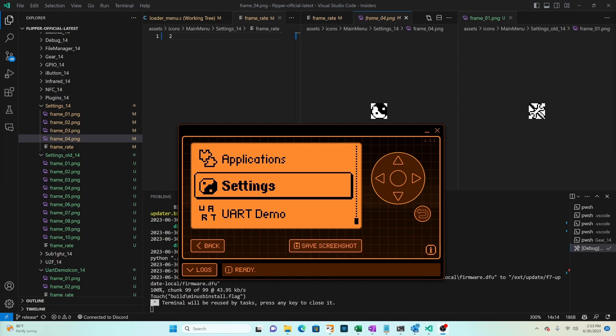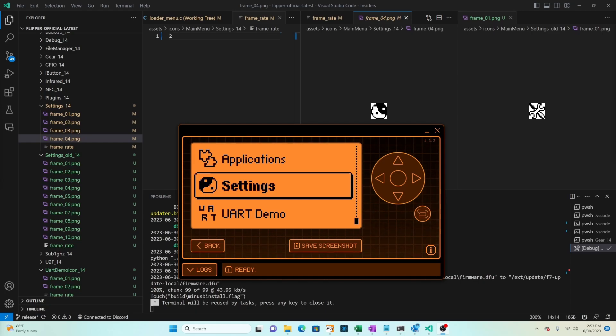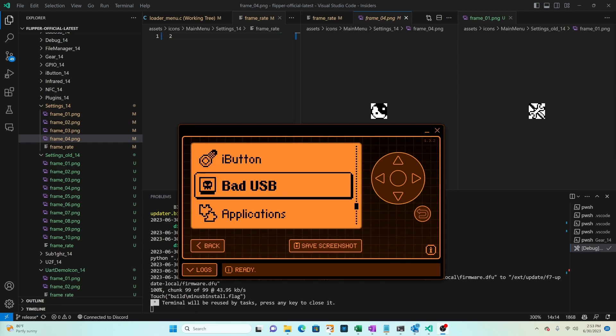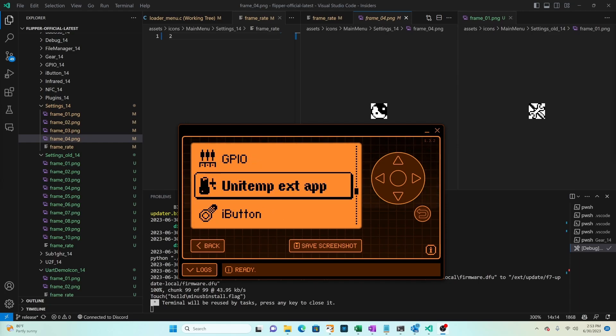In this video we're going to look at how to customize the icons of the Flipper Zero main menu and then we'll look at reordering the applications in the main menu. In a future video we'll look at how to remove and add applications to the main menu and also change the look of the menu. Let's get started!